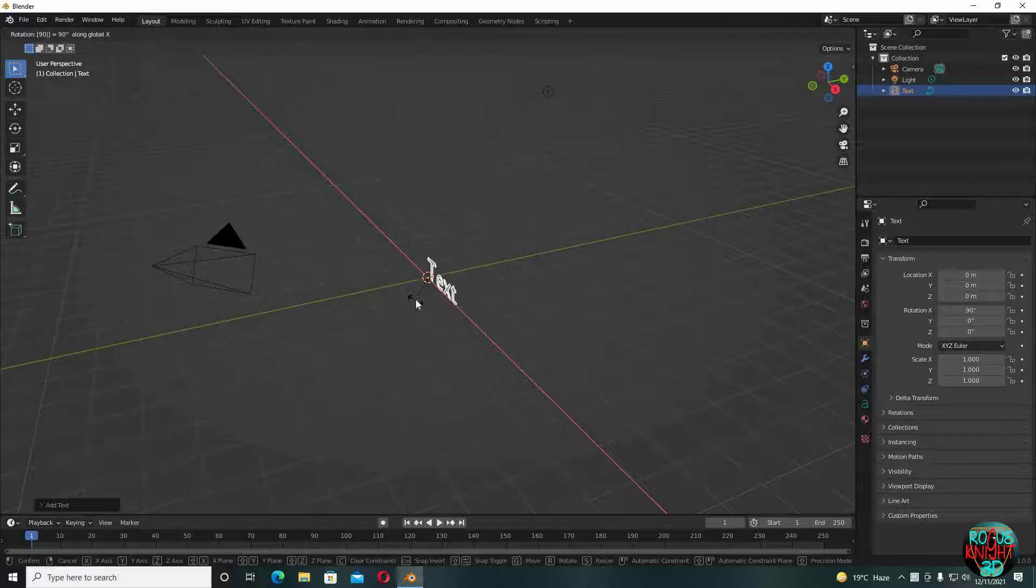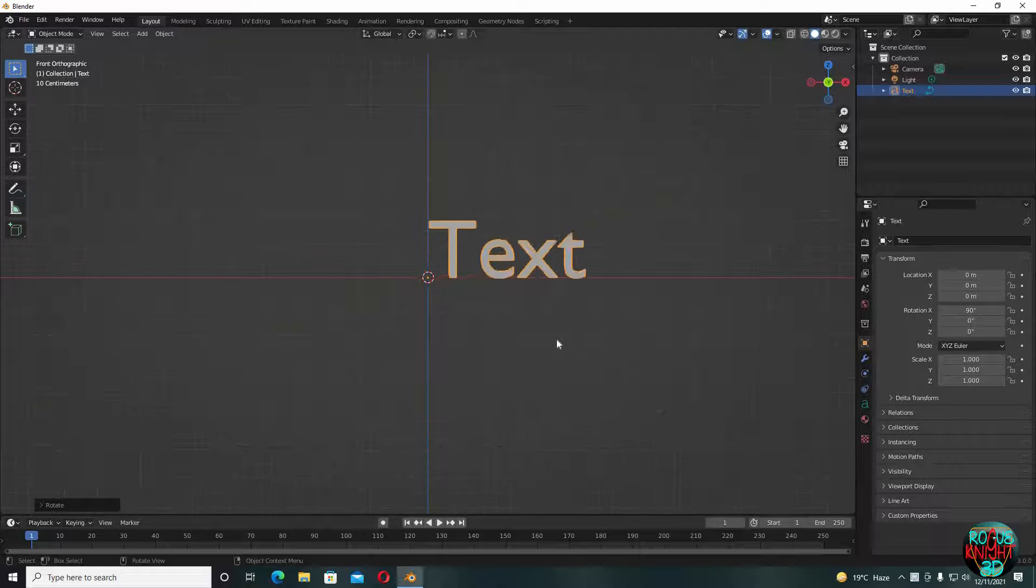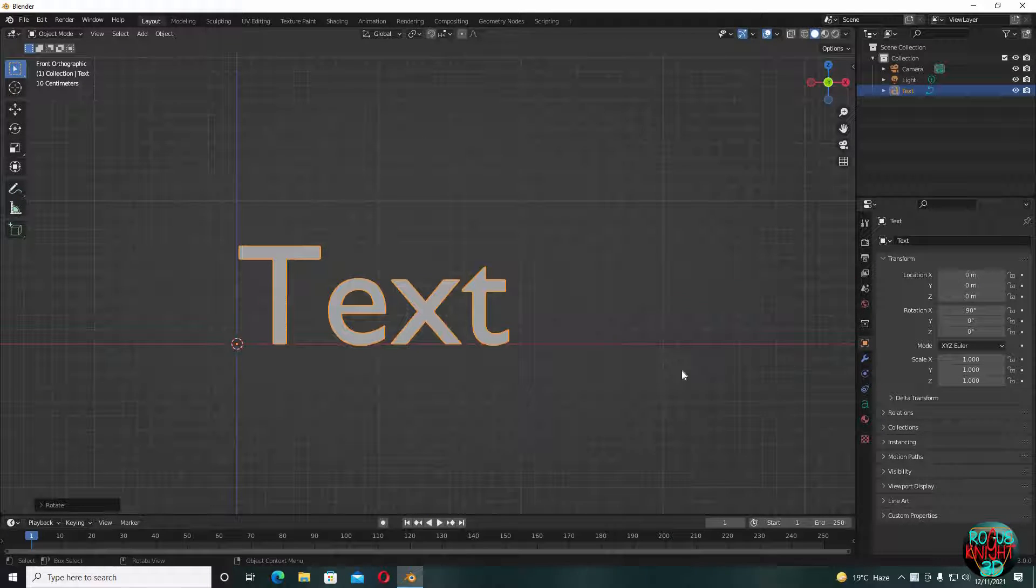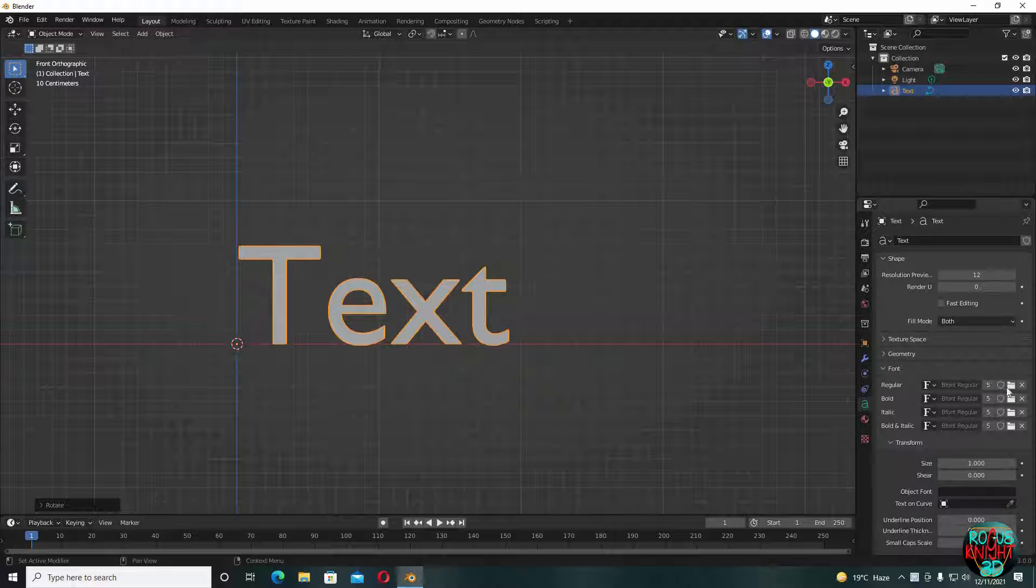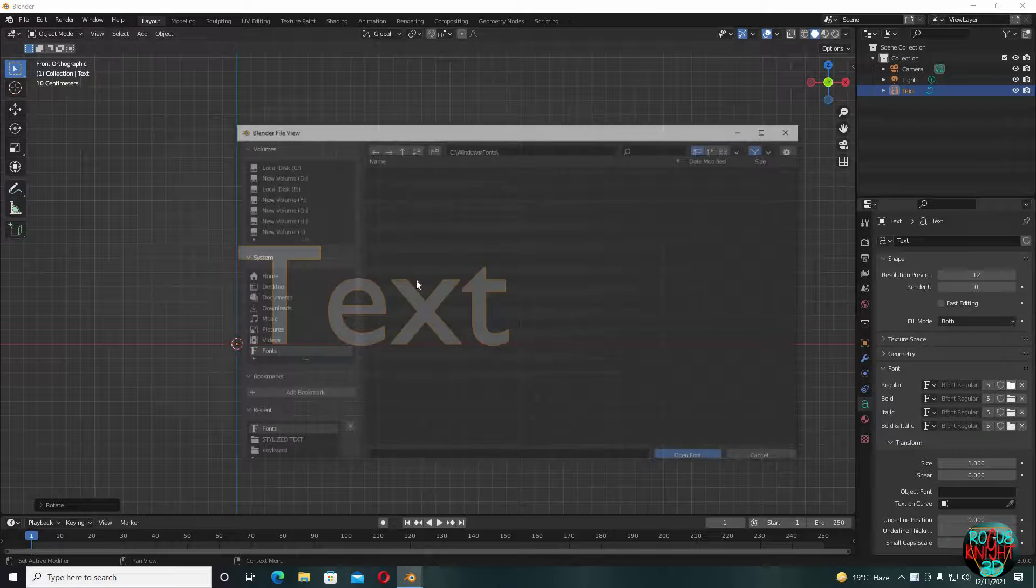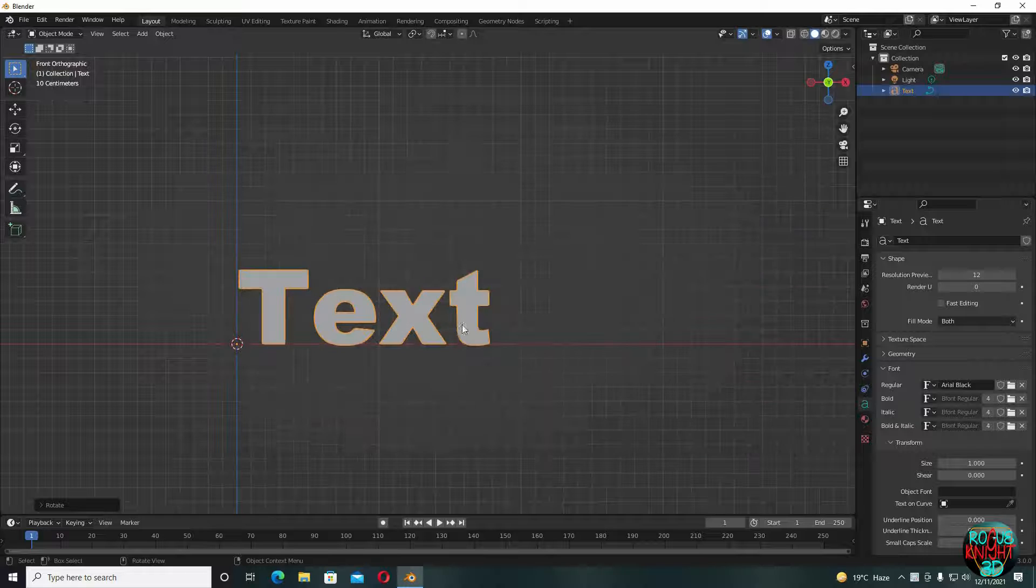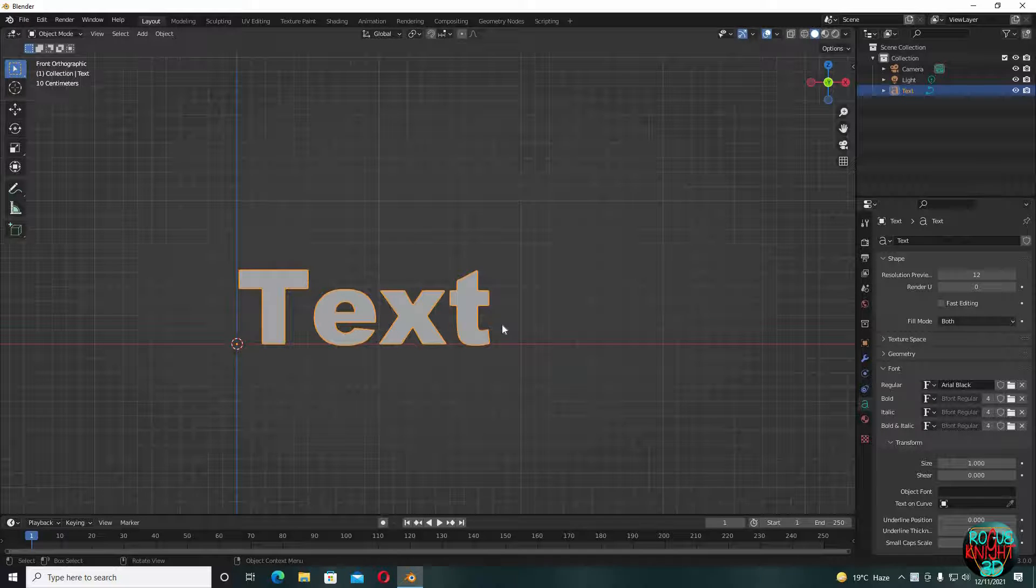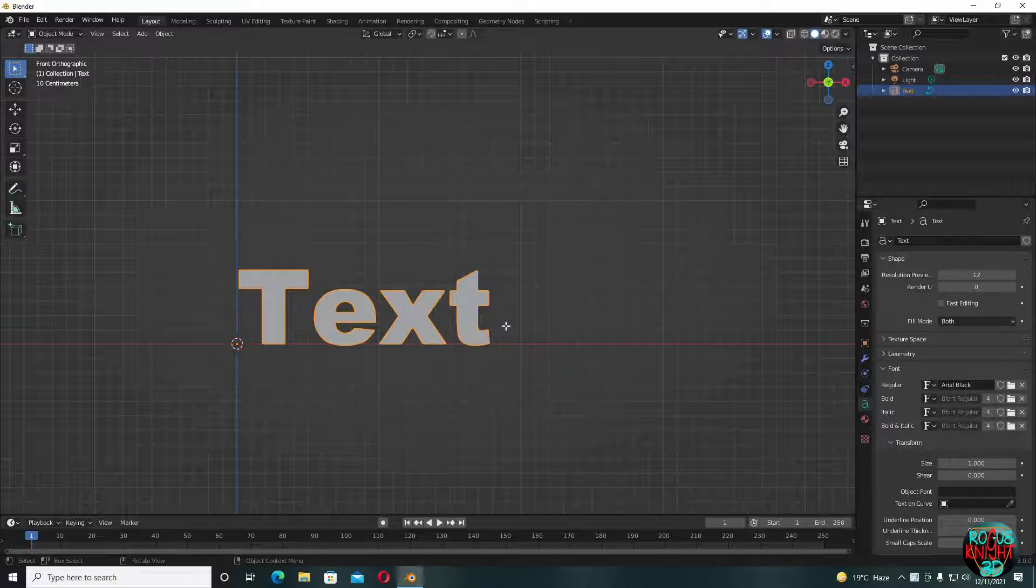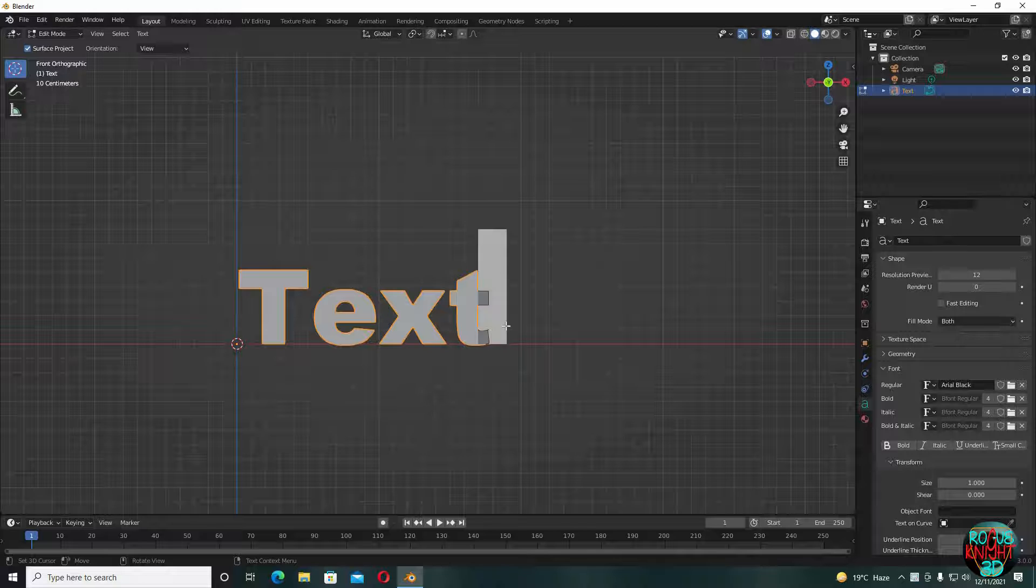Go to the front view by tapping 1 on the number keypad. Go to text settings, click on font, select Arial Black. And the fun part here is that you can select any font of your own choice, except the ones with text overlapping on one another. Now select the text, tap to go to the edit mode, and you can write any text of your own choice.